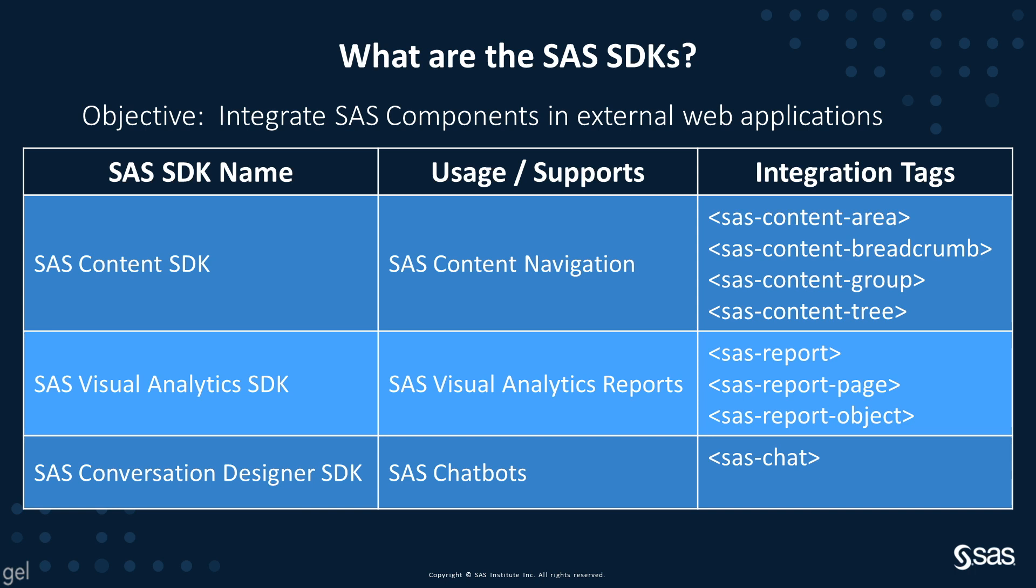The SDKs provide components to ease the integration. The components provided by the content SDK are the SAS content area, which displays a list of objects in a specific folder. The breadcrumb element displays information about where you are in the navigation process. The group can be used to group elements of the content SDK together, and the tree will display the navigation tree.